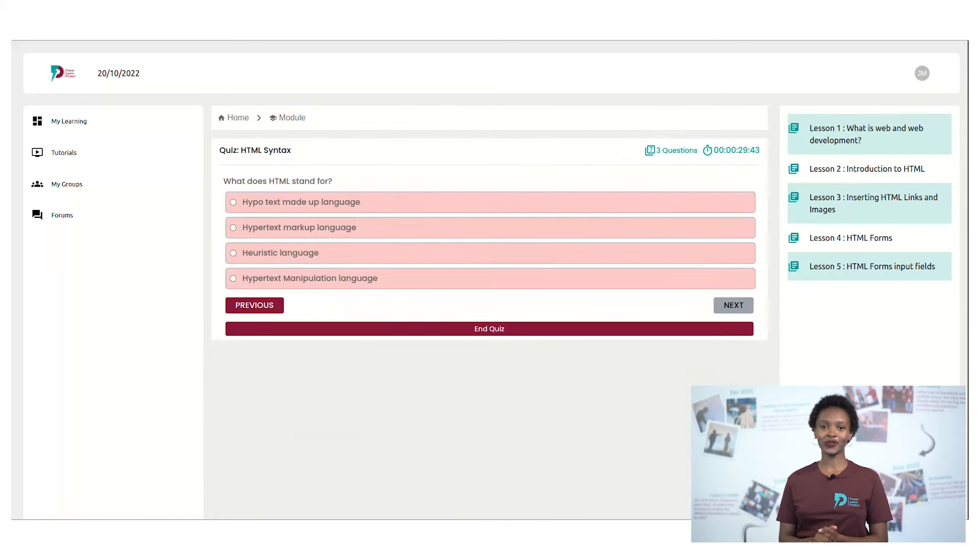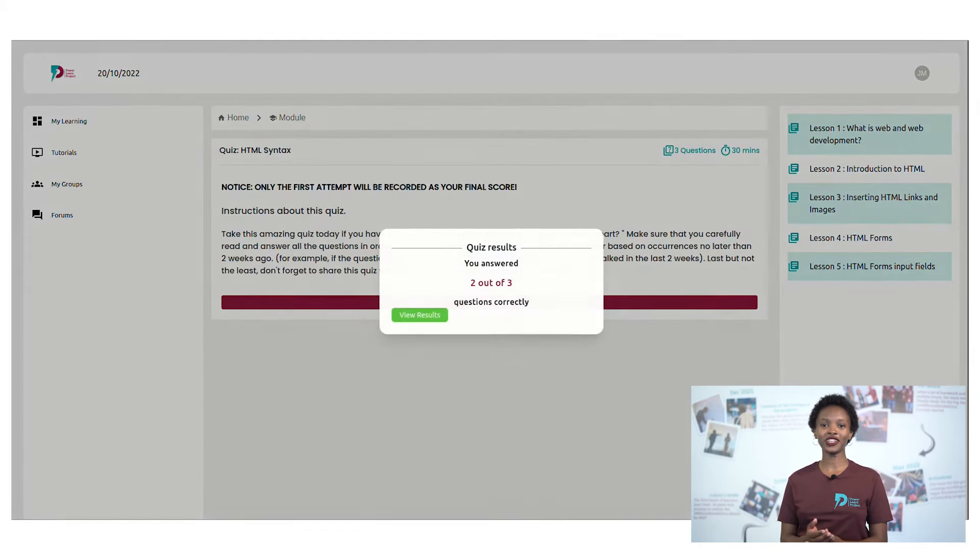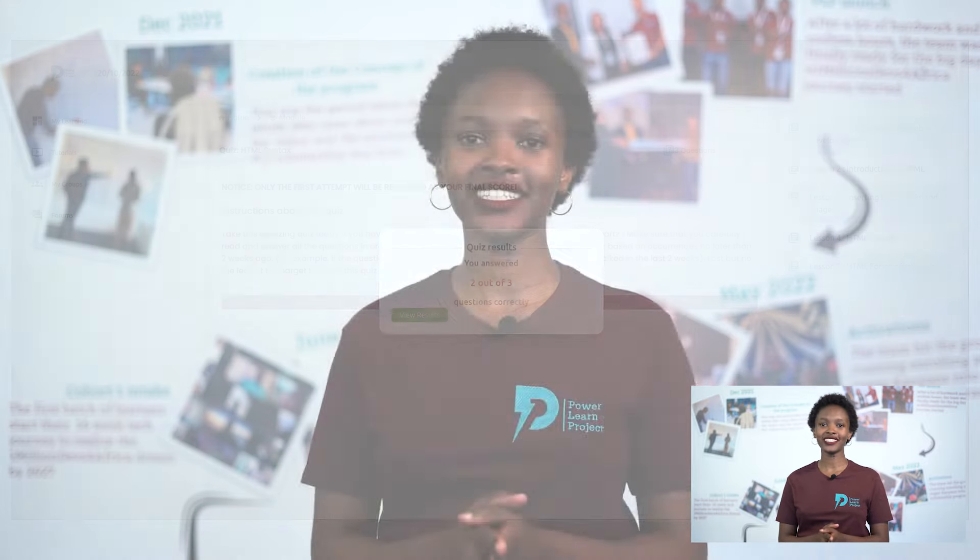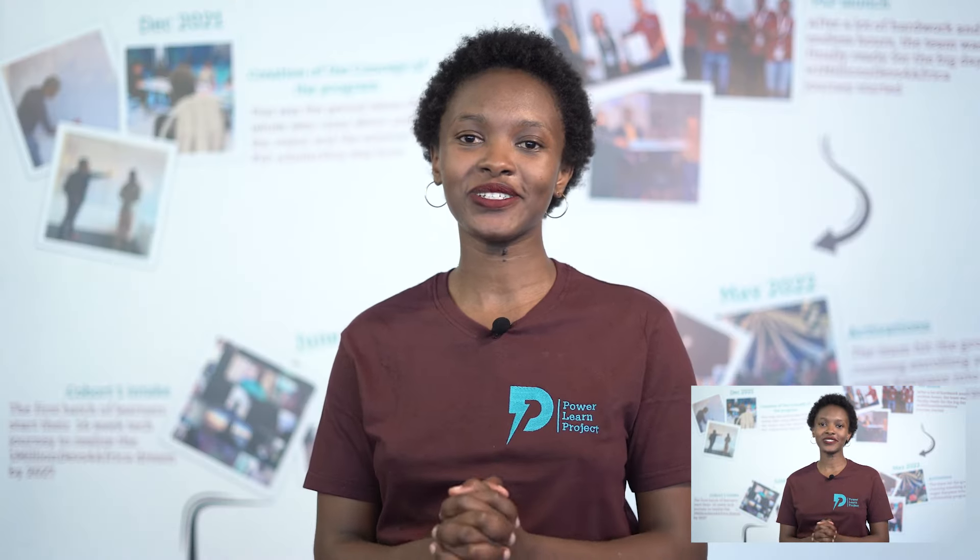Once you're done with the quiz, you'll find your score. Remember, you have one chance at taking the quiz, so do it to your best.